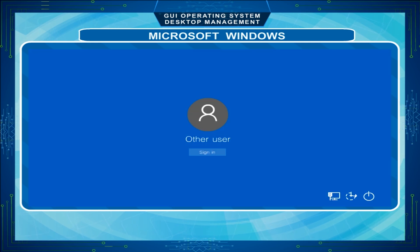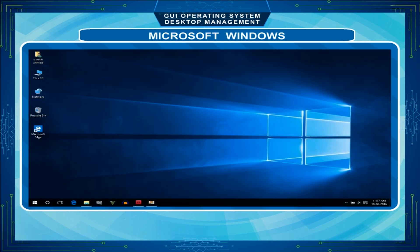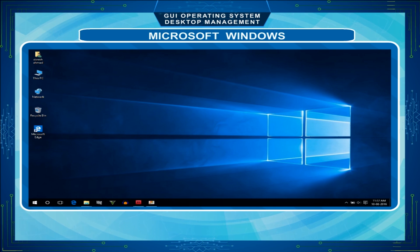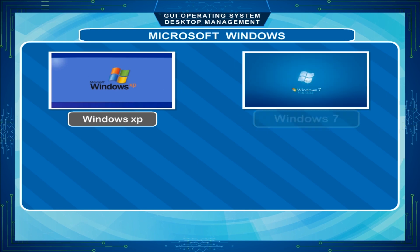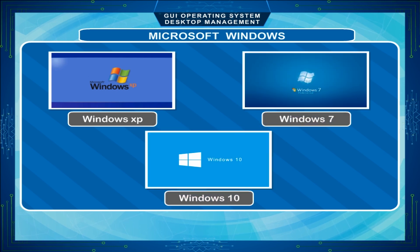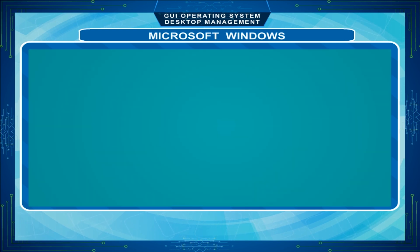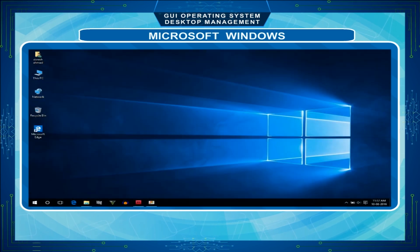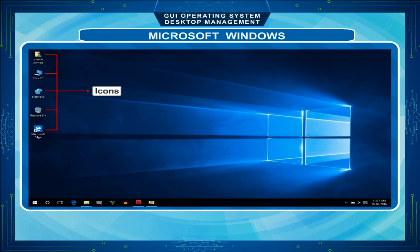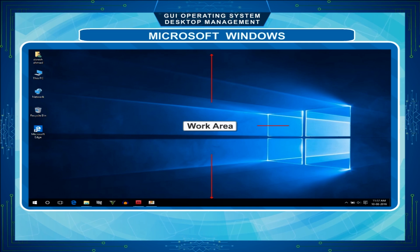When we switch on the computer, Windows starts automatically. MS Windows has many versions like Windows XP, Windows 7 and Windows 10, etc. Example: You place your books and pencils on your desk to start working. Similarly, Windows places icons and toolbars on its desktop. So, desktop is the work area in Windows.